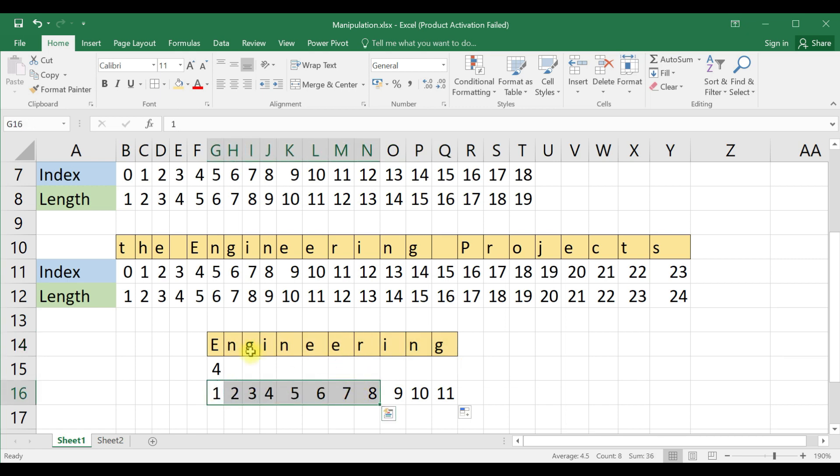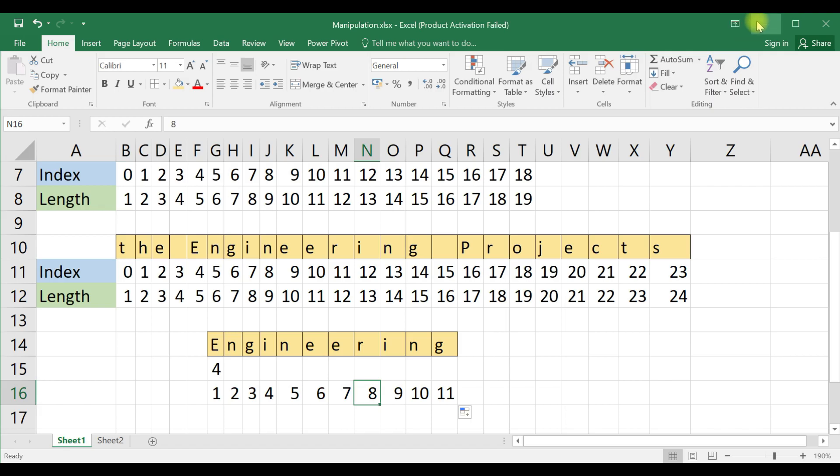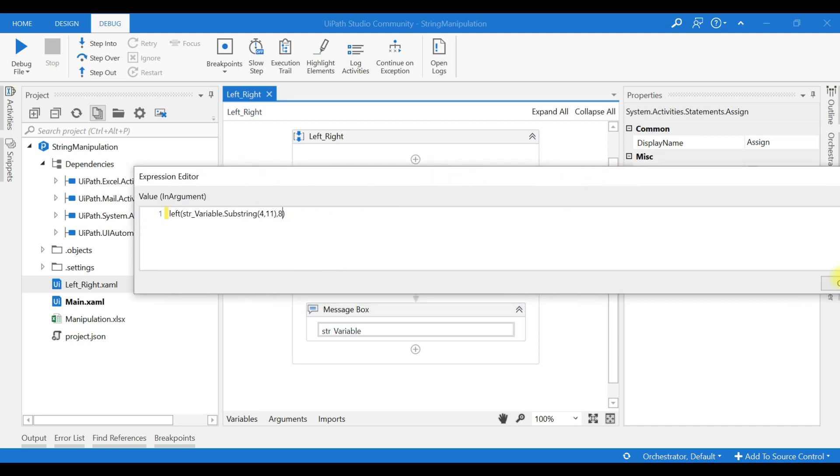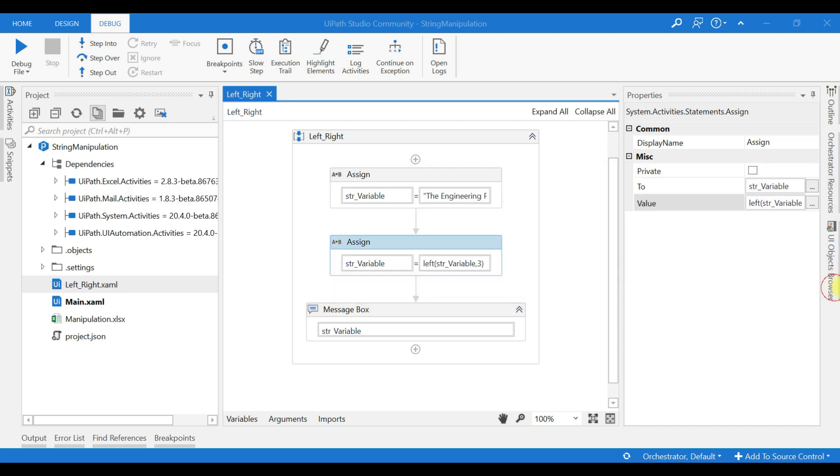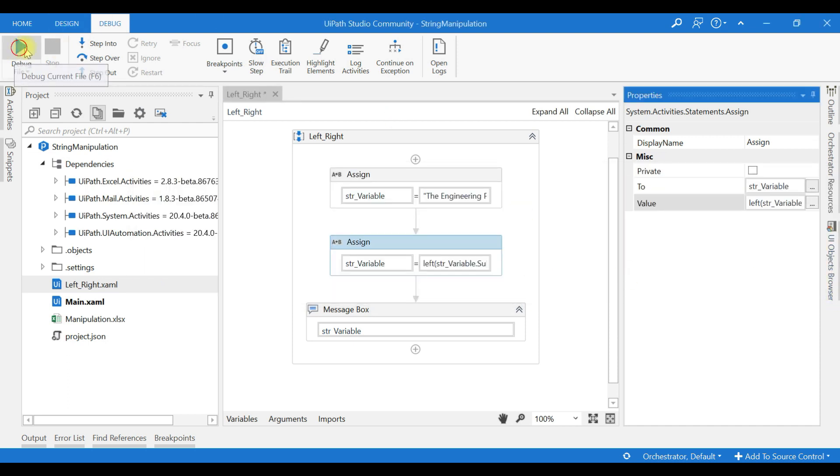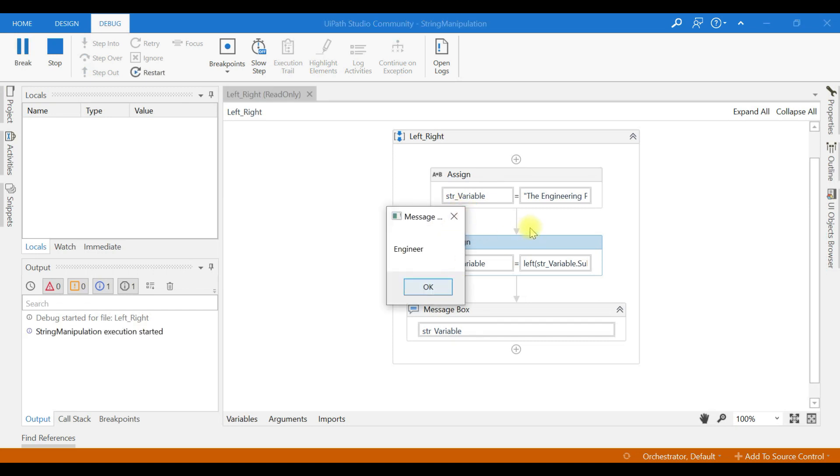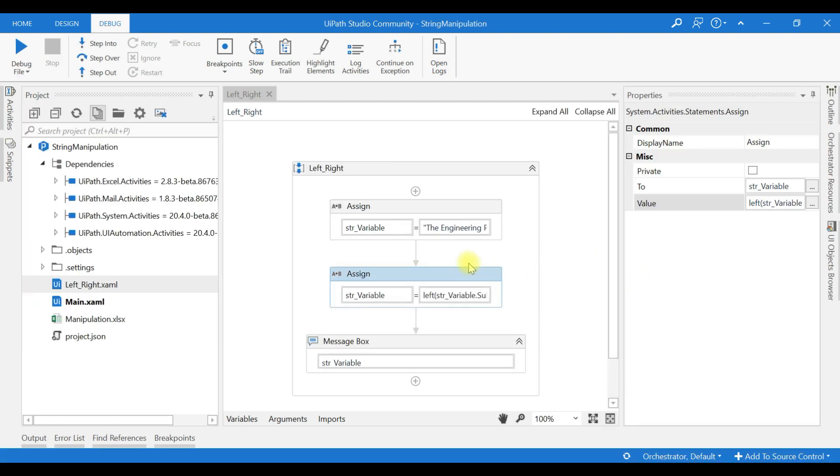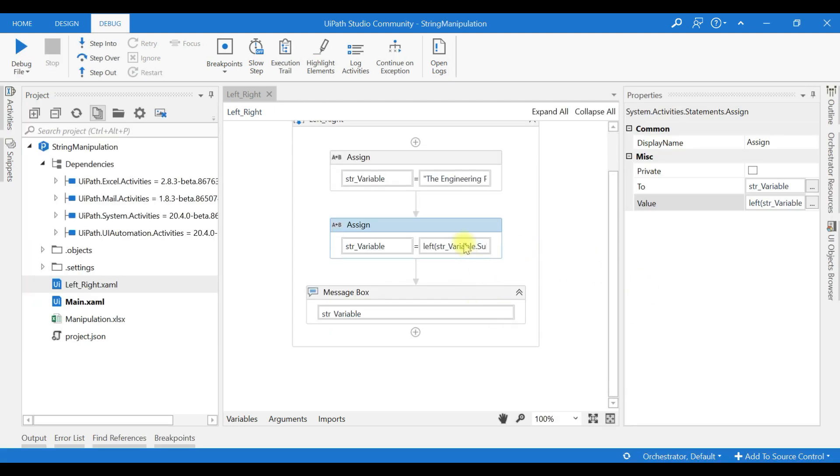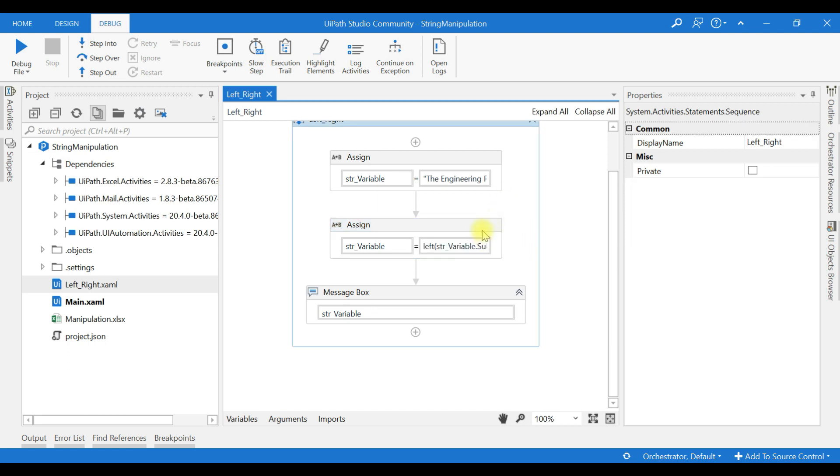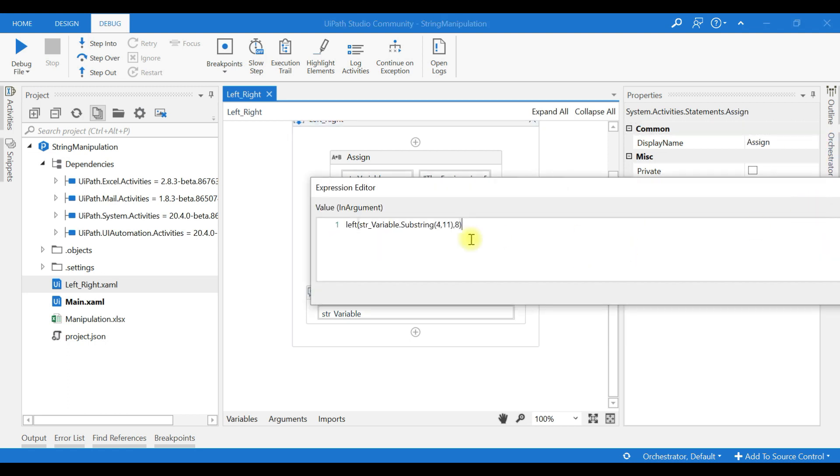Like the same, you can use the RIGHT function. So here the LEFT function means based on the input string variable you are giving here, from that string variable it will return the number of characters.